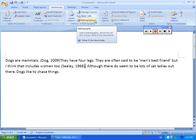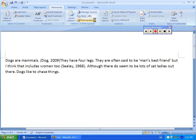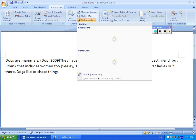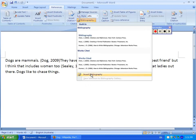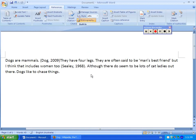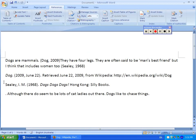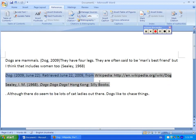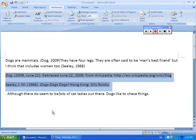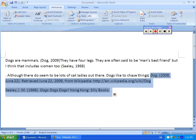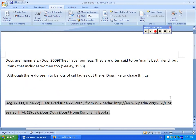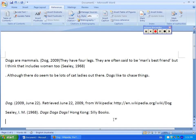When it's time to put my bibliography in, I just click on Bibliography and then click on Insert Bibliography. And here it is — I'll just drag it down here. And you can see the bibliography is in alphabetical order. It will make it very easy for you to create a bibliography.